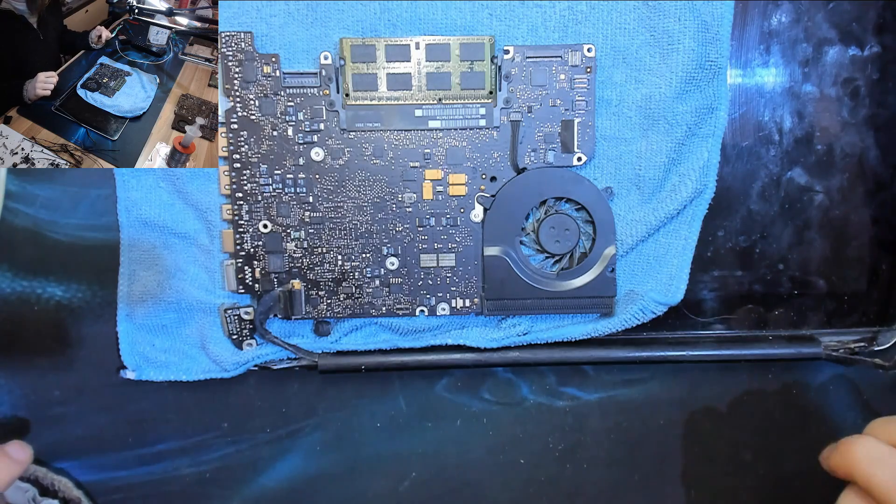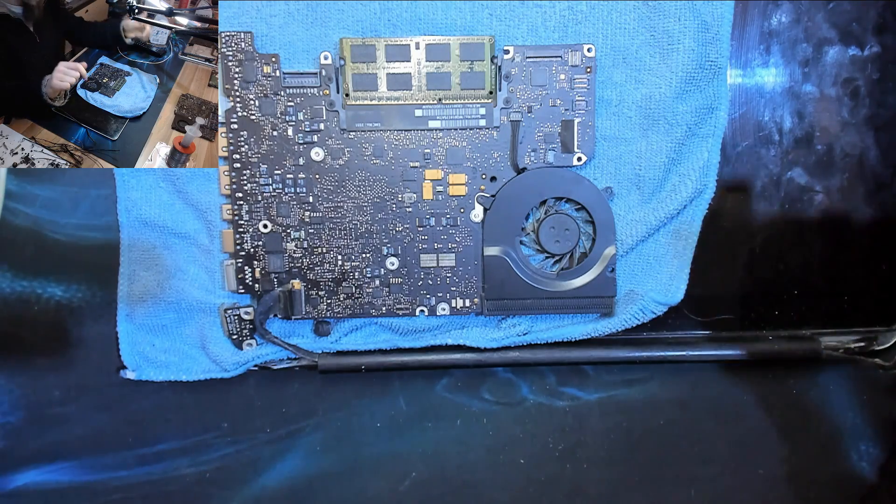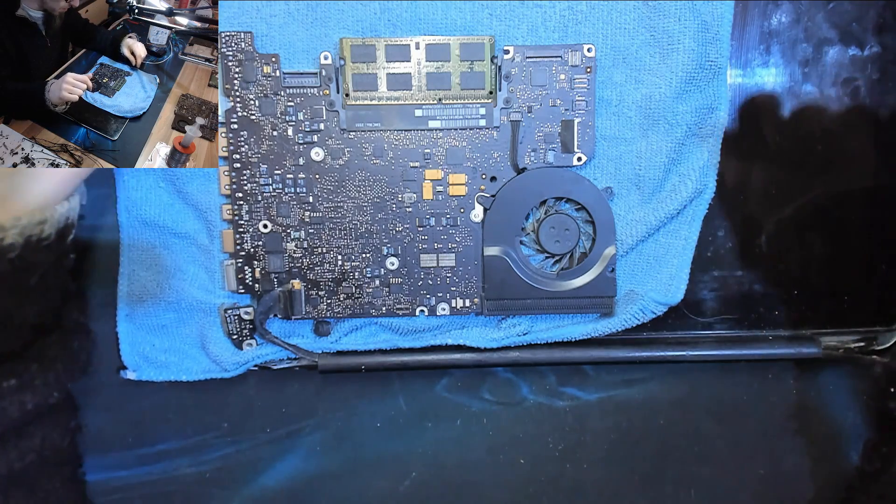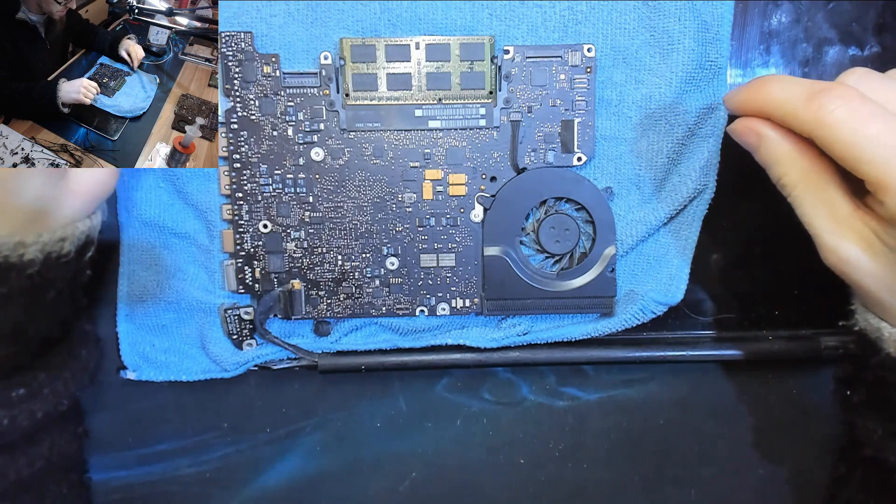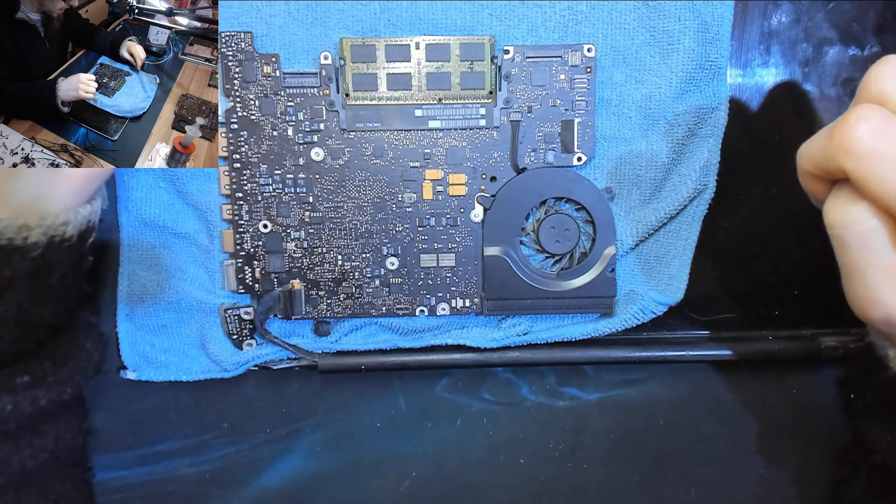Hello Interworks, welcome to Board Repair Basics. I've got a 820-2879 here.